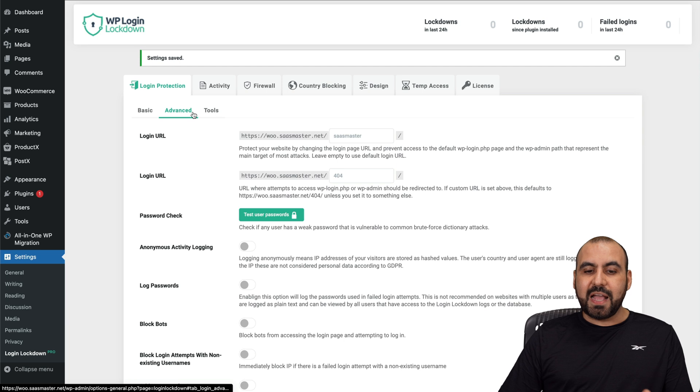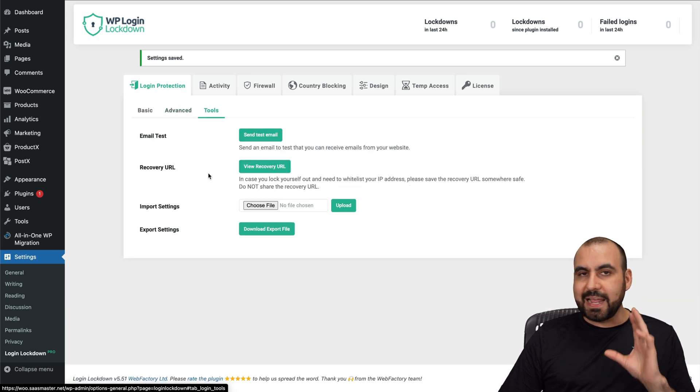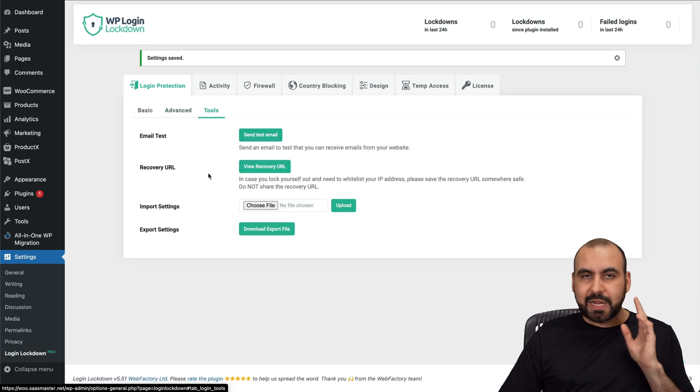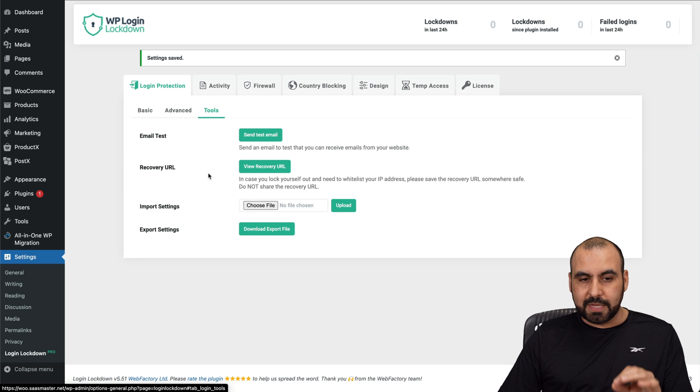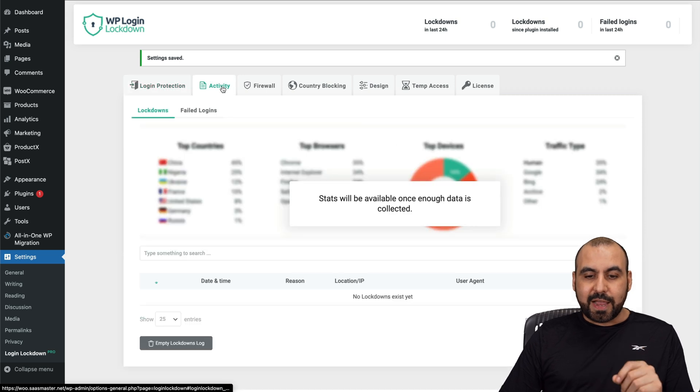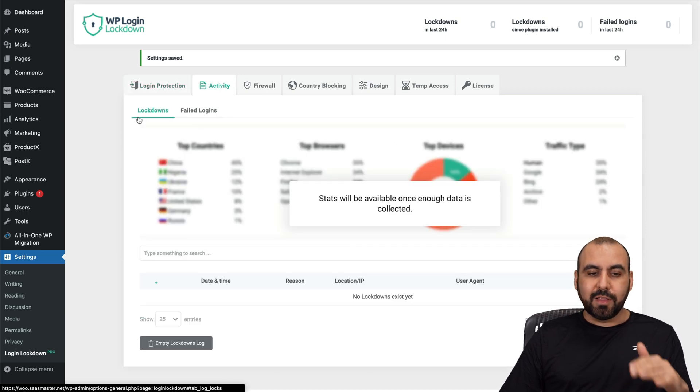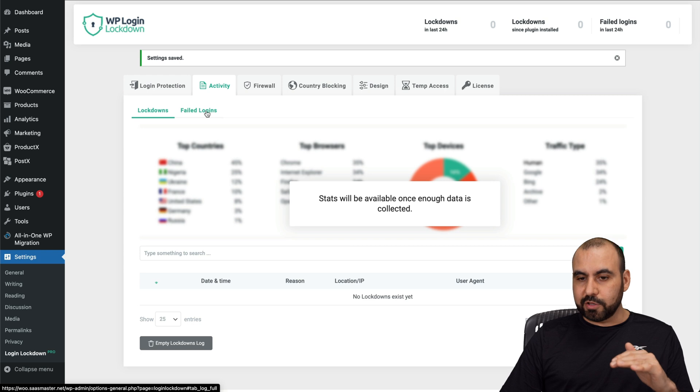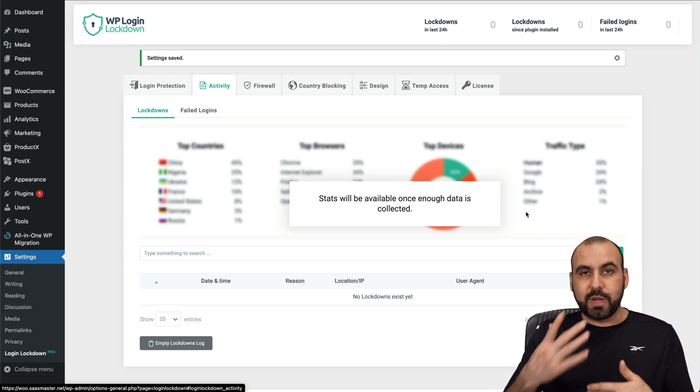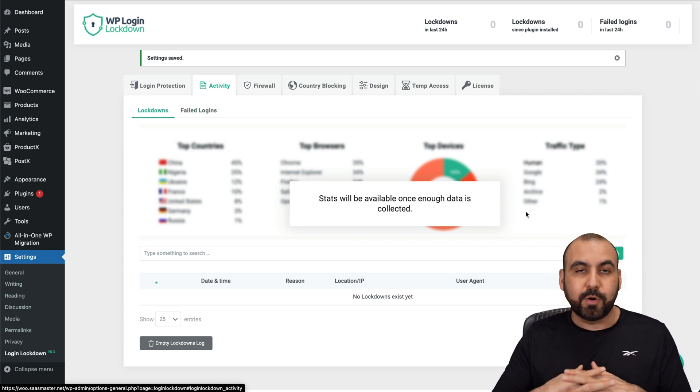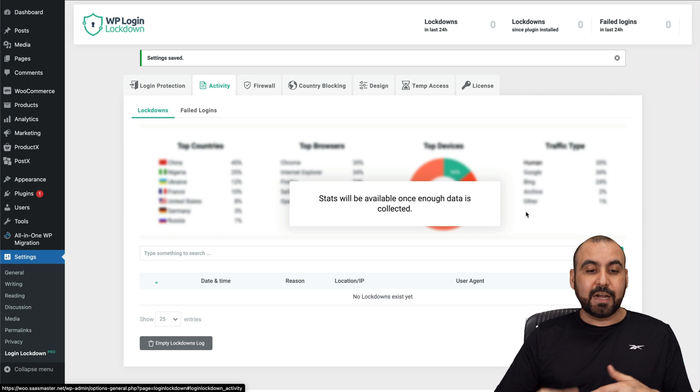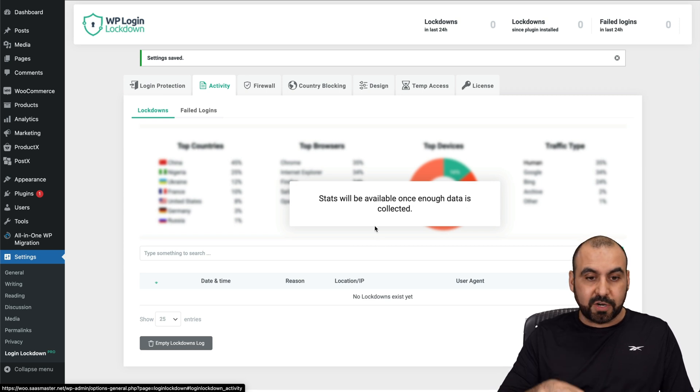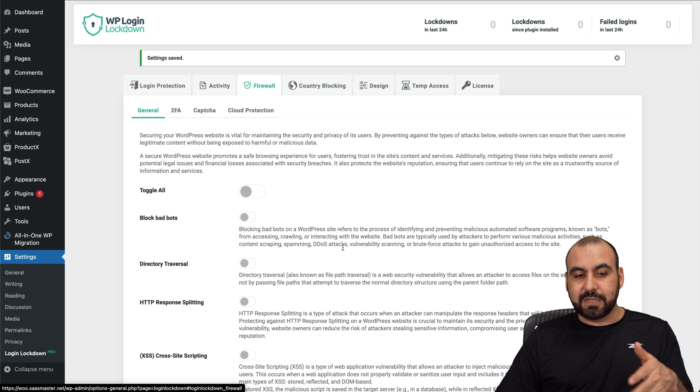Obviously go into advanced, go into tools and set everything up, read everything carefully and set up what you really need. Then you've got your activity. You're going to be able to view all activity here from lockdowns, failed logins. So you need to know what's going on. Maybe a lot of people are trying to hack your site. You need to take care of that. Maybe you want to block some IPs that you're going to view here.